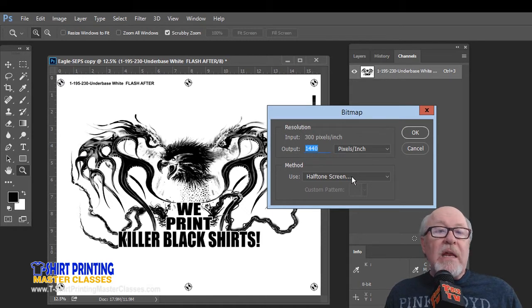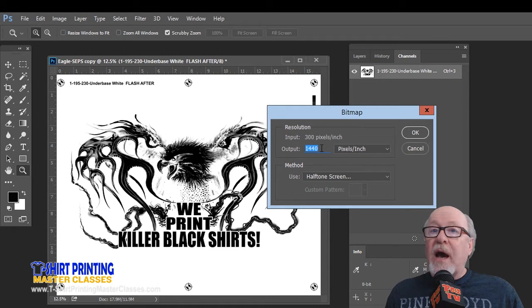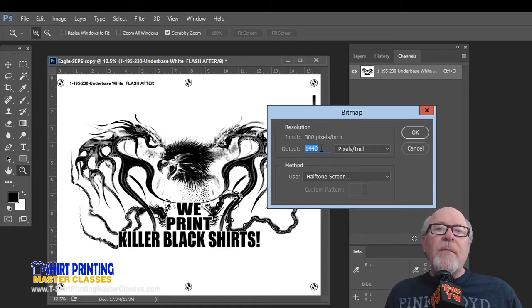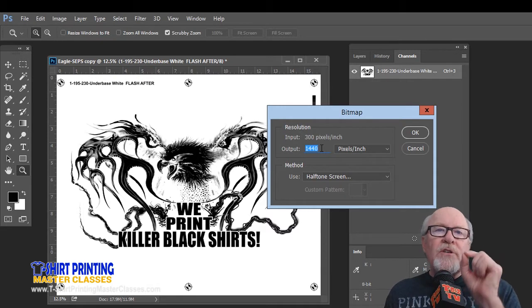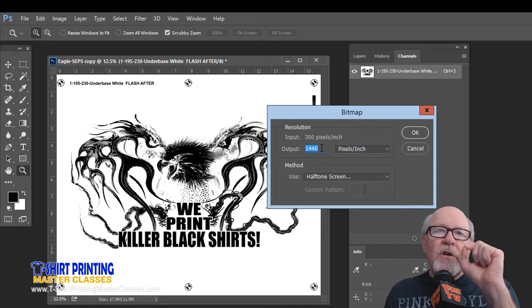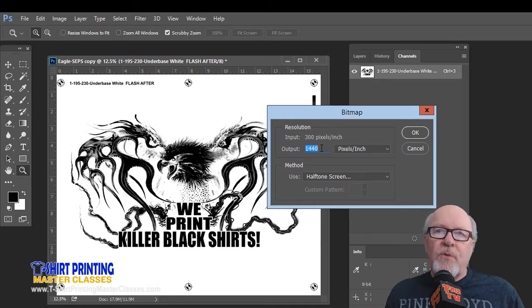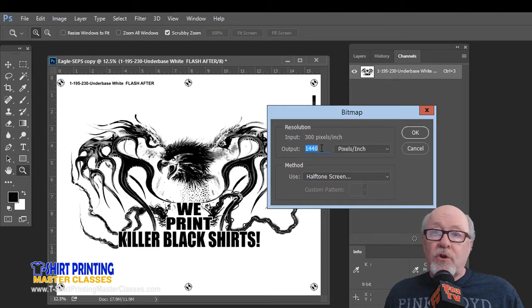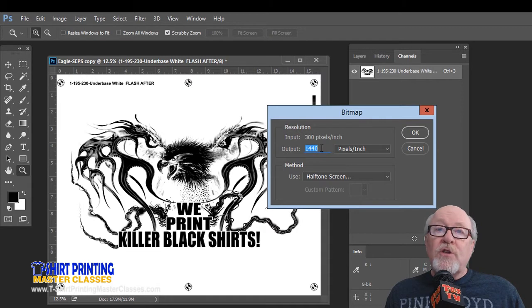But the key to this is the output. If you leave this at 300 dpi for the output, then Photoshop is saying, okay, I'm going to make a little tiny halftone dot, but it's already going to be a little jagged because the resolution is 300 dpi. You want to emulate the resolution of your inkjet printer. That's what a RIP does. A RIP makes that image at the resolution of your printer.